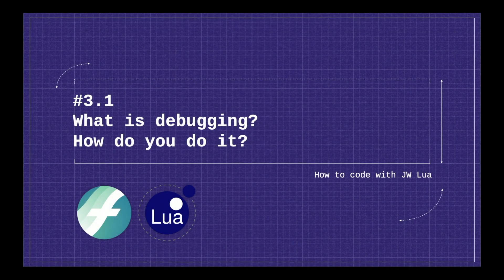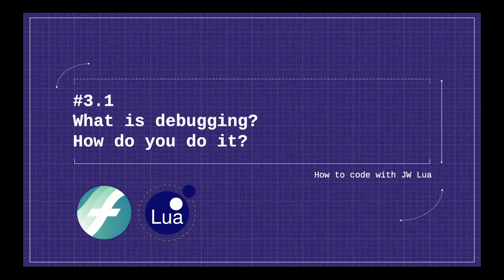Okay, so what is debugging and how do you do it? Well, essentially debugging is the process of making sure the code that you wrote works exactly how you intended it to.